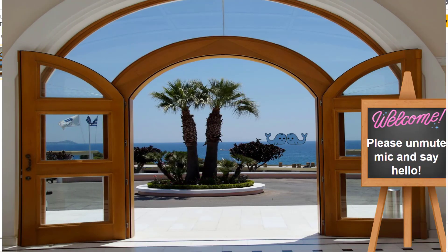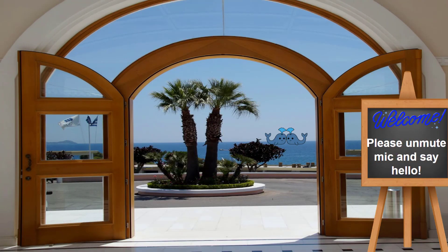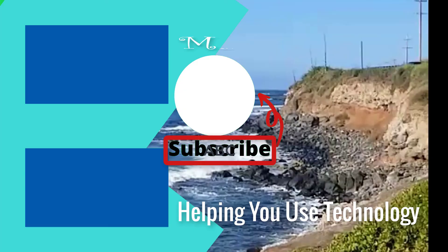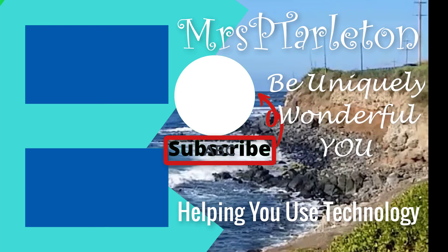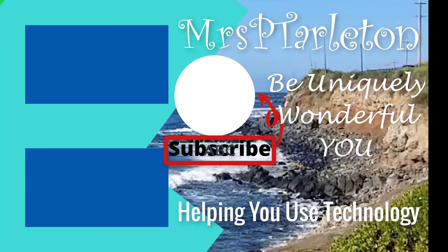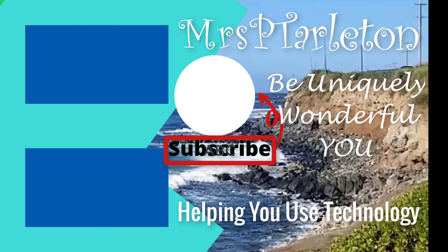Hope you found this video helpful. Remember, step out, be uniquely wonderful you. Have a great day.